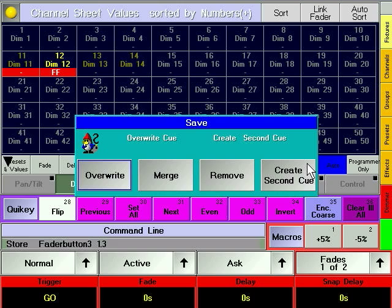A dialog window opens up and asks whether to overwrite the current cue, to merge, to remove, or to create a second cue. Choose CREATE SECOND CUE.